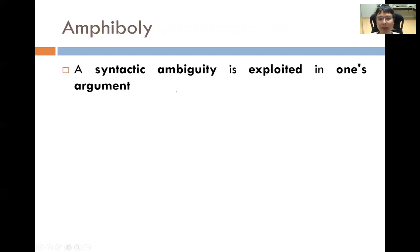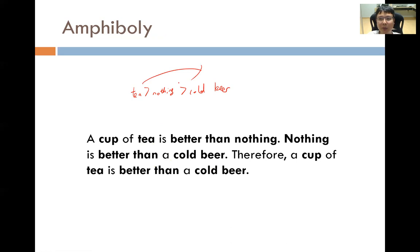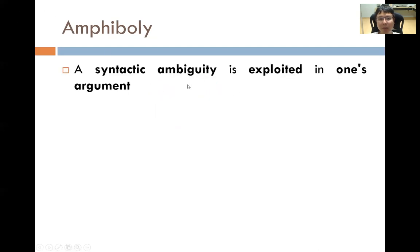Amphiboly: a syntactic ambiguity is exploited in an argument. For example: 'a cup of tea is better than nothing; nothing is better than a cold beer; therefore a cup of tea is better than a cold beer.' What is wrong with this argument? The second statement — 'nothing is better than a cold beer' — is actually saying that cold beer is the best. So if you truly agree with that statement, the conclusion should be that cold beer is better than tea. This is playing with words, exploiting the ambiguity to arrive at a false conclusion.